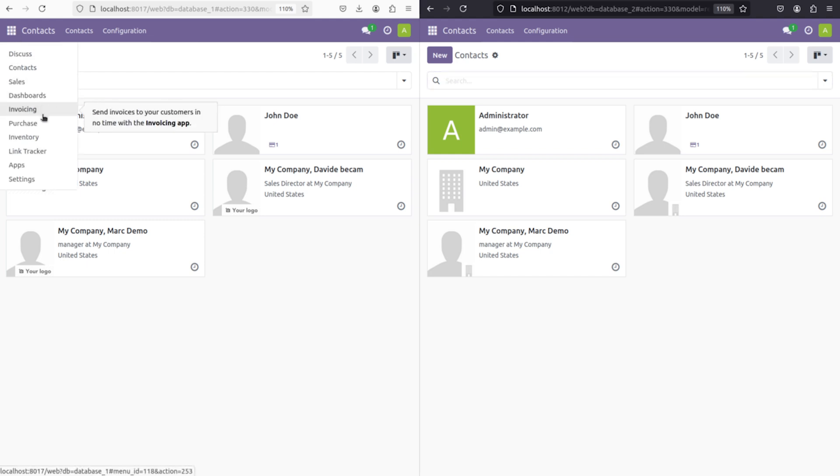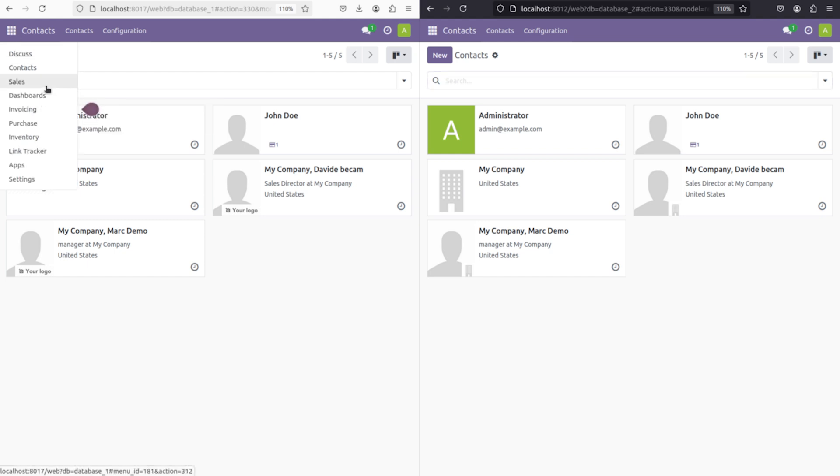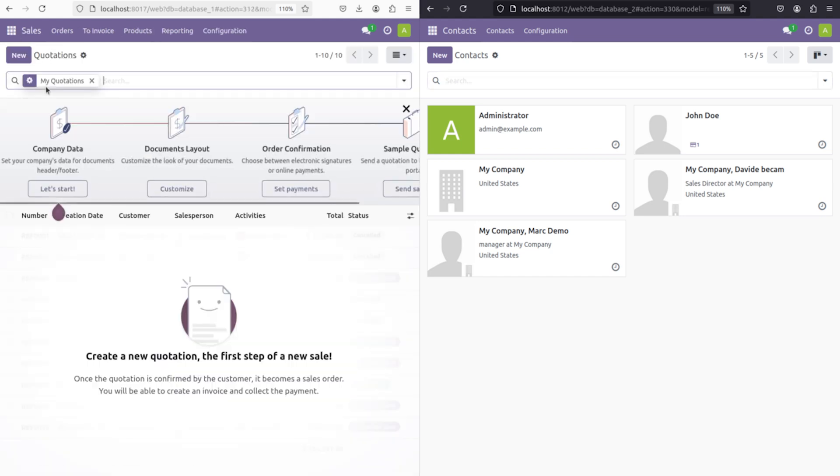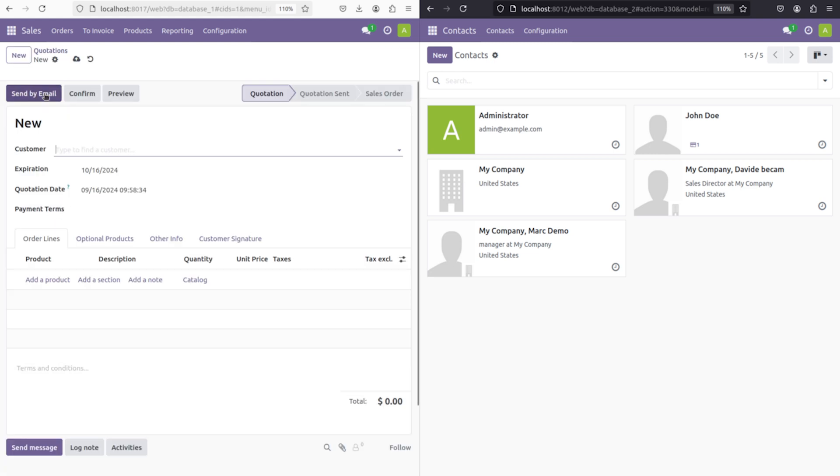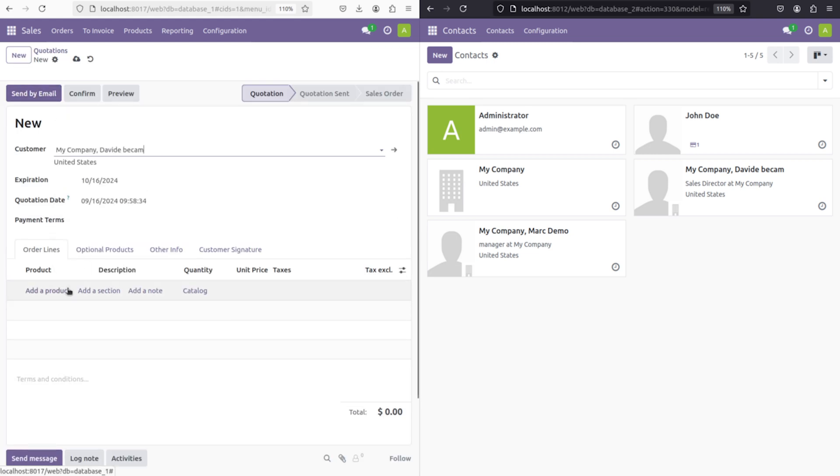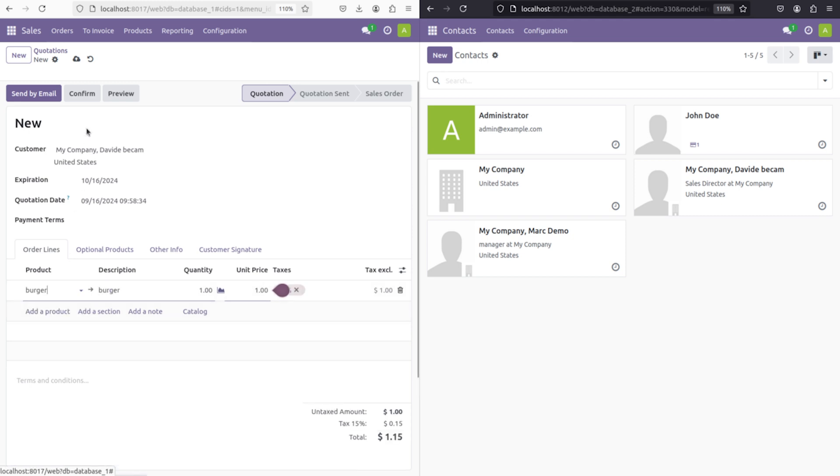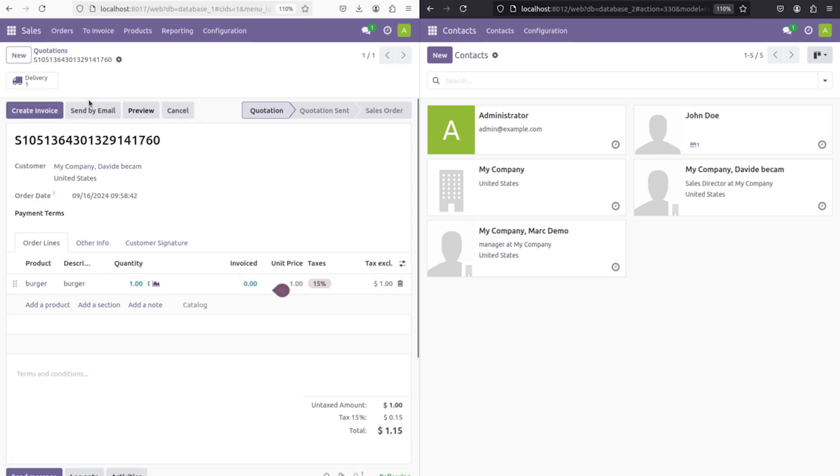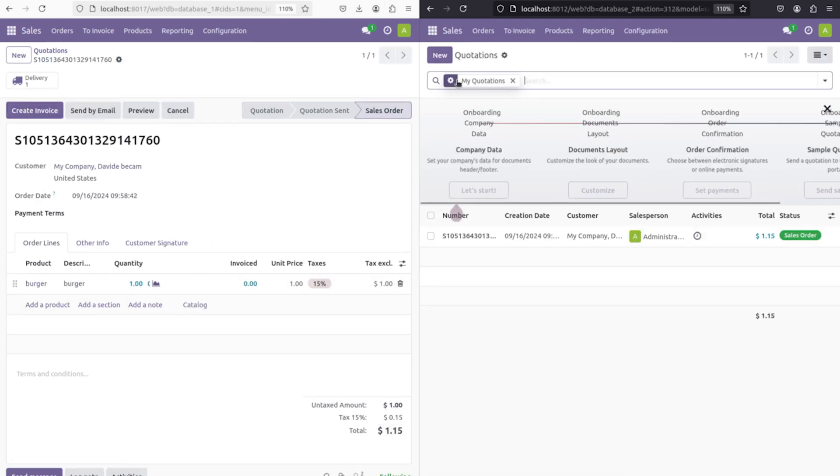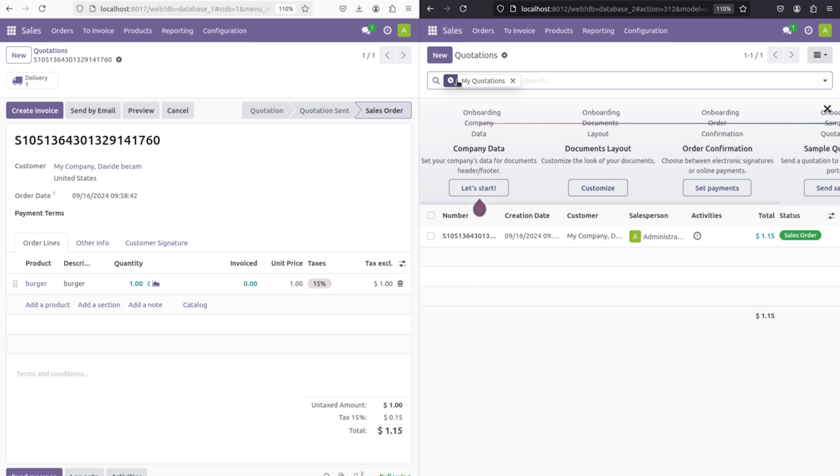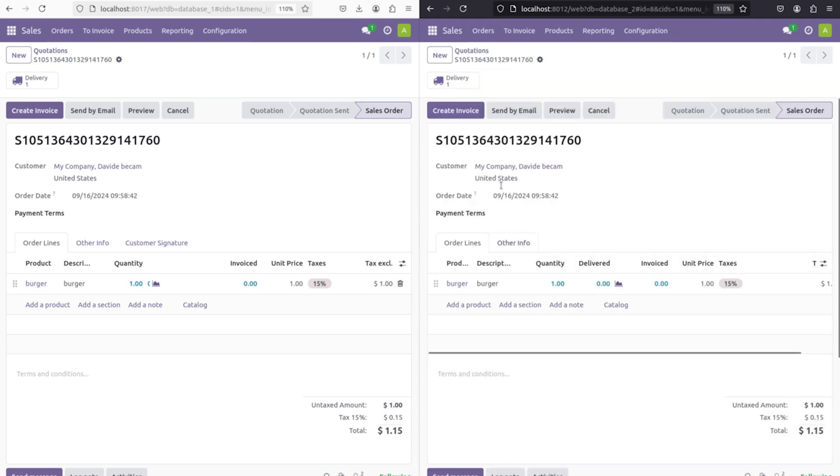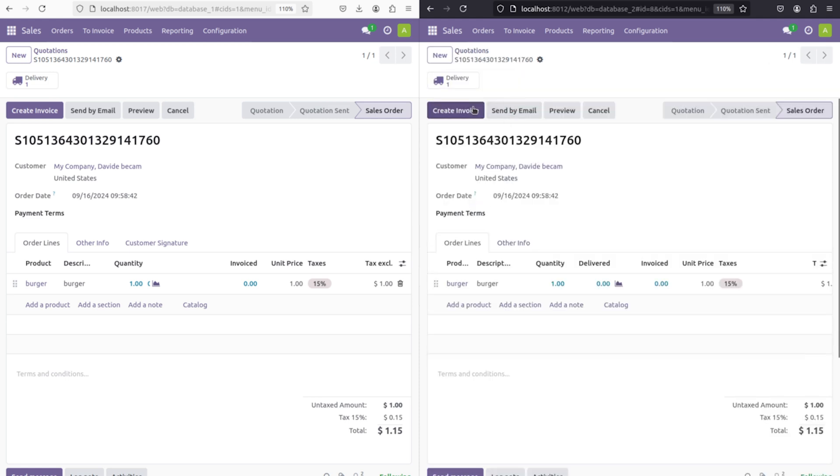Now let's move on to the sales module and create a new quotation. Here I'm choosing David which I created right now, adding the product which is burger, and confirming the quotation. Now if you go to sales in db2, you can see the quotation which we created.